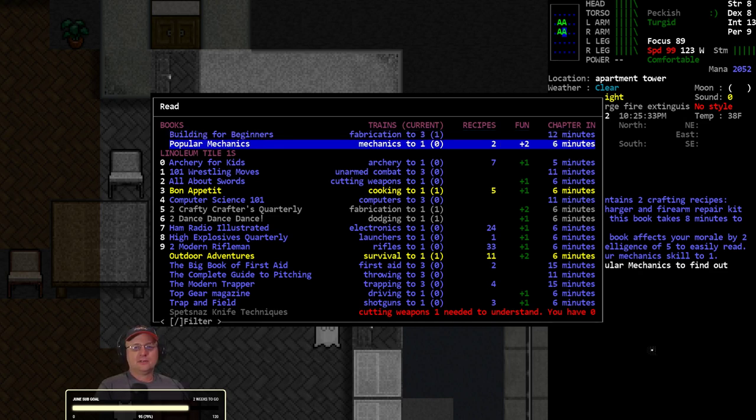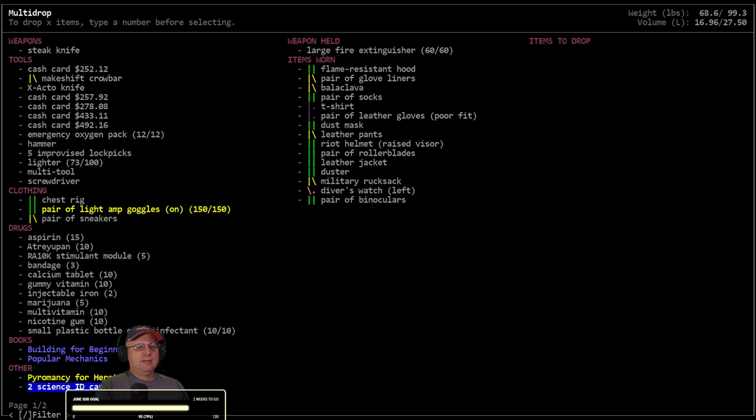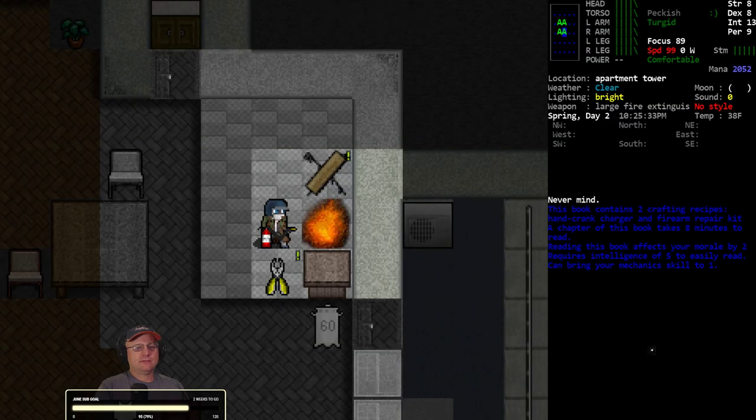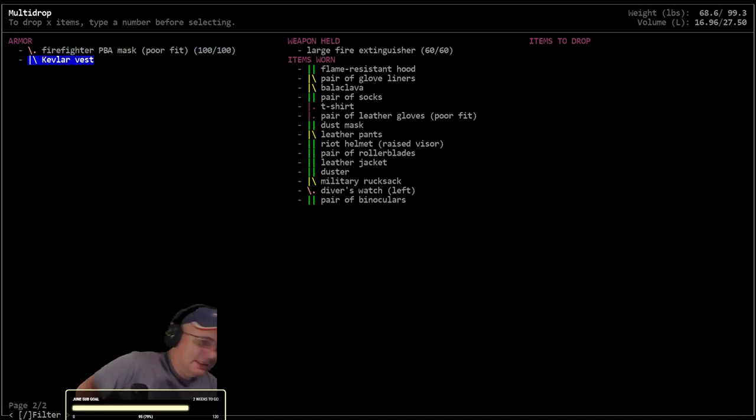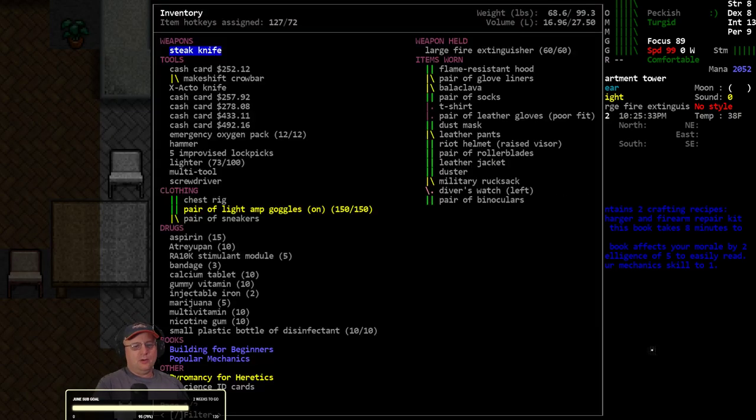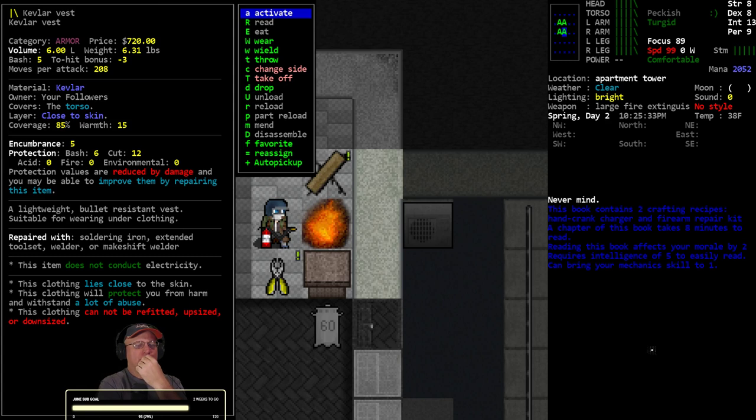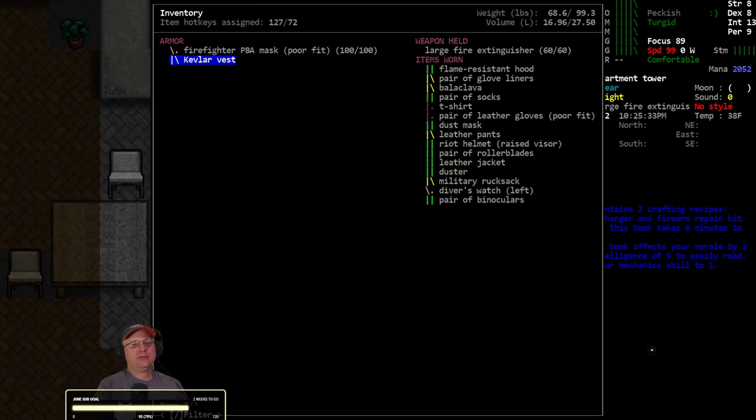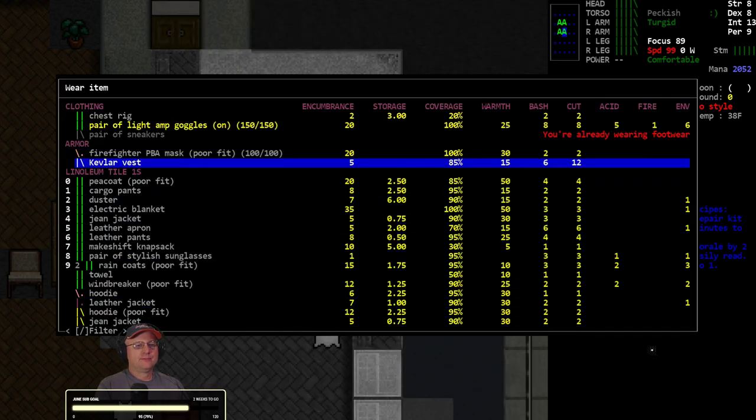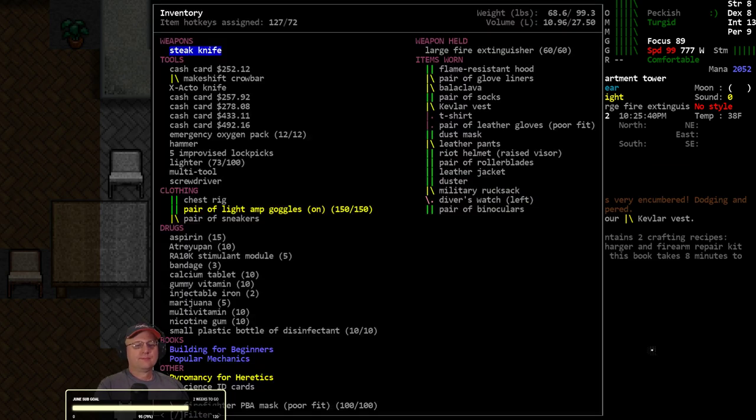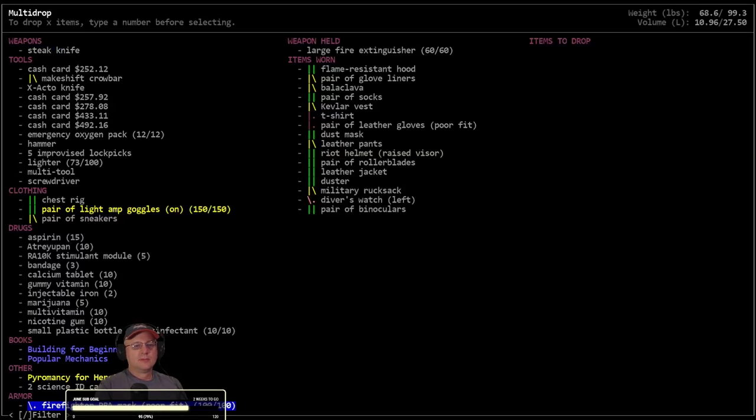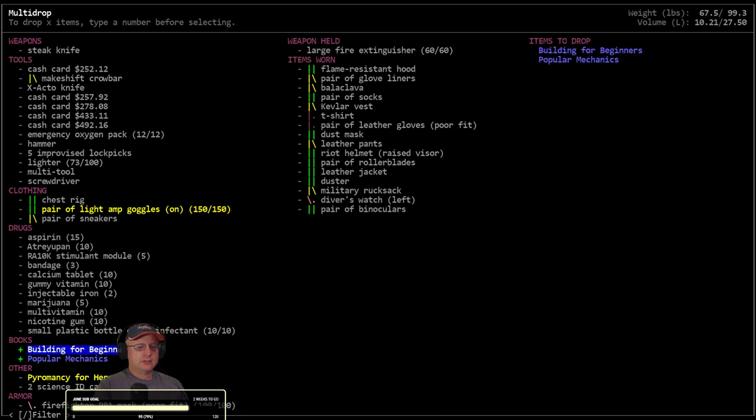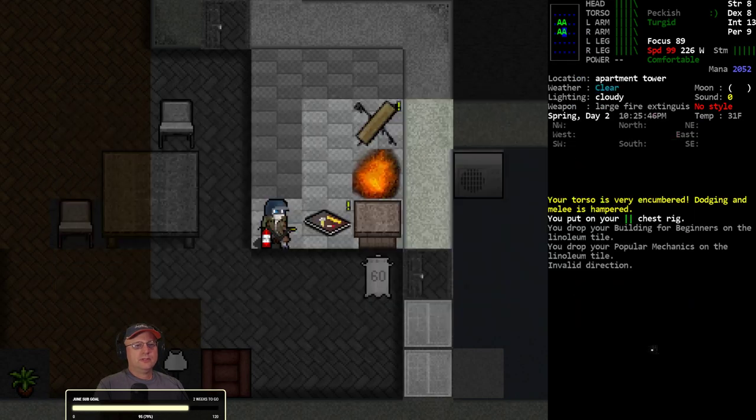PBA mask, check me against the gas. Bit bulky, and I have to decide on this Kevlar vest. It's damaged. Let's assume I'm going to throw the Kevlar on, drop a few books.